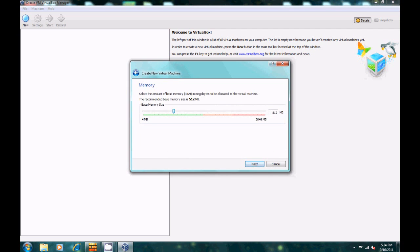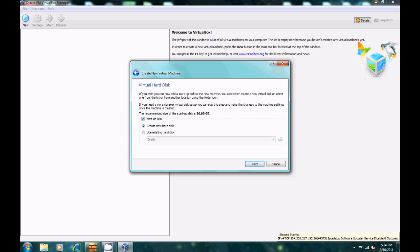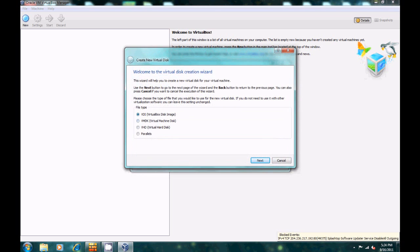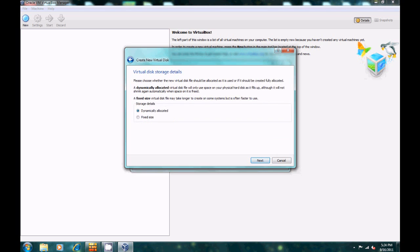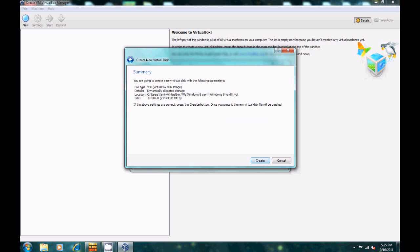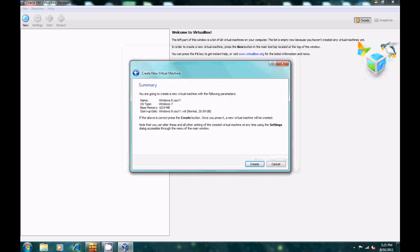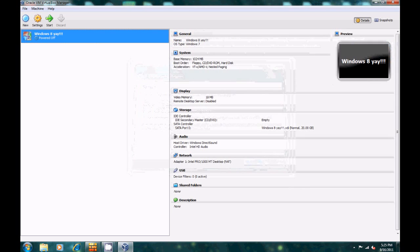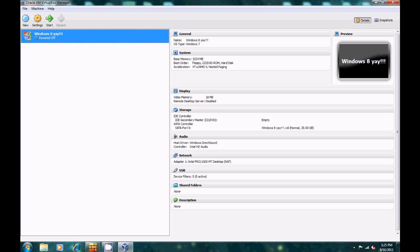Click Next. The base requirement is 1 gigabyte of RAM, so click Next. We need to create a new hard disk so it can actually install — click Next, choose VDI. Dynamically allocated means it will expand if you get more files; fixed size is usually faster, but we'll go dynamically allocated. Next, and set it to 20 gigs. Click Create, and there it is — Windows 8!